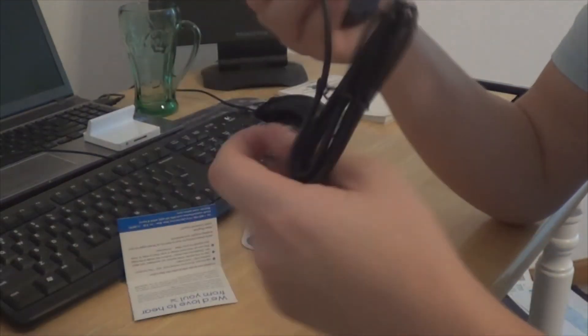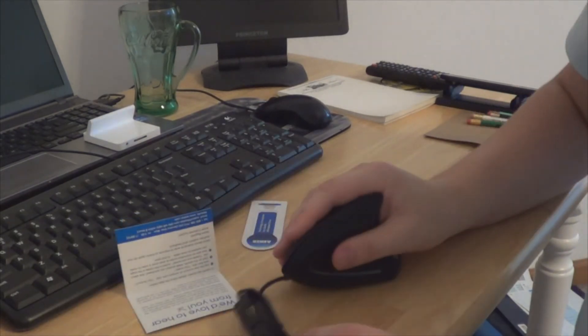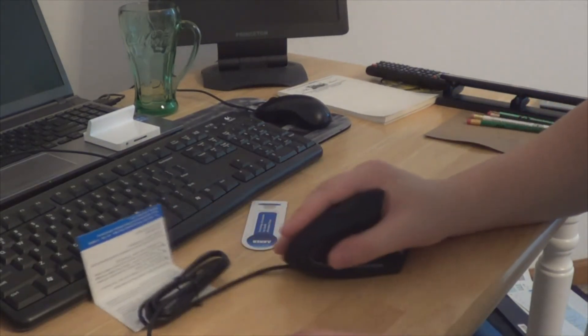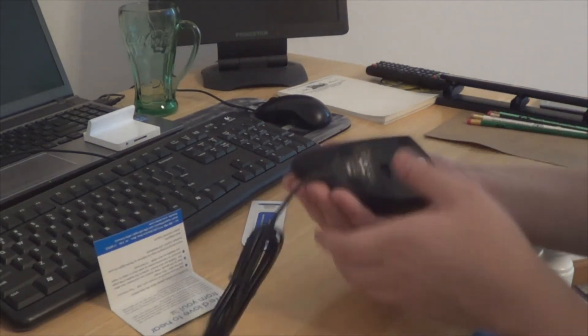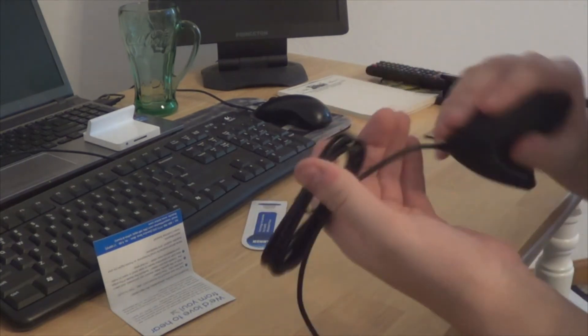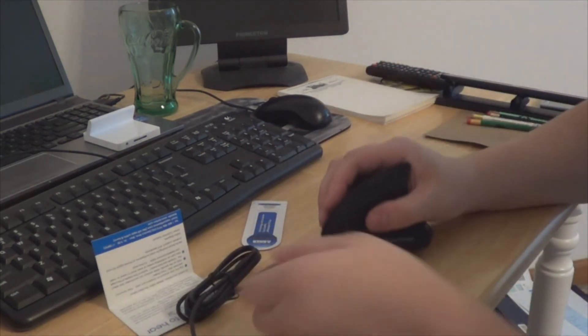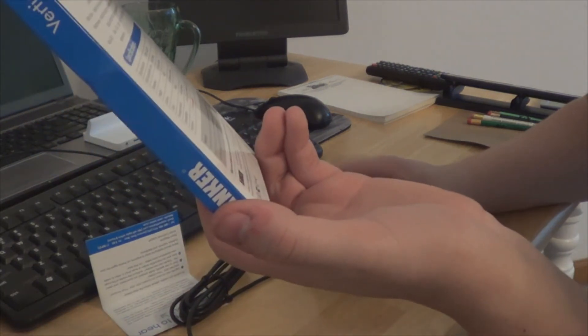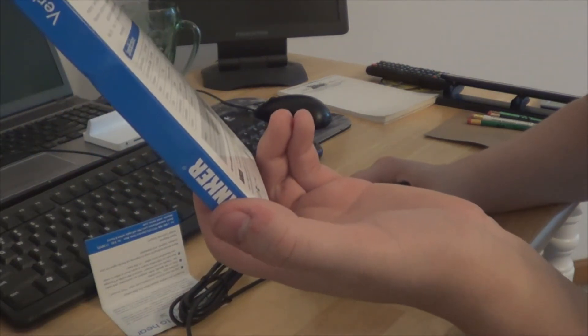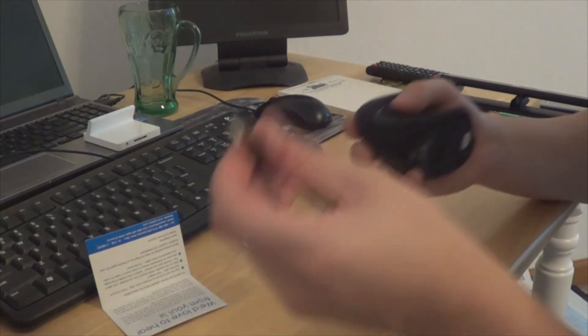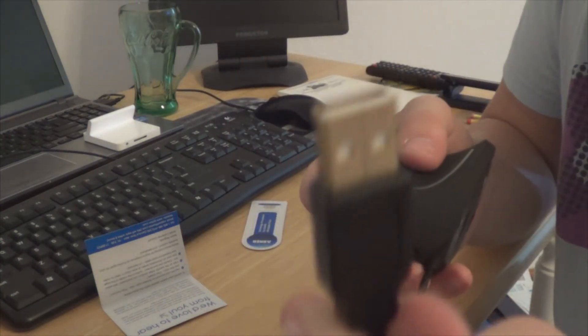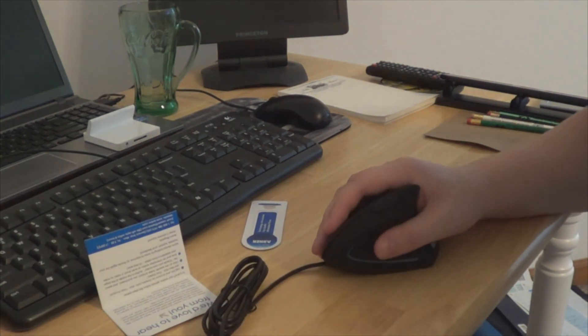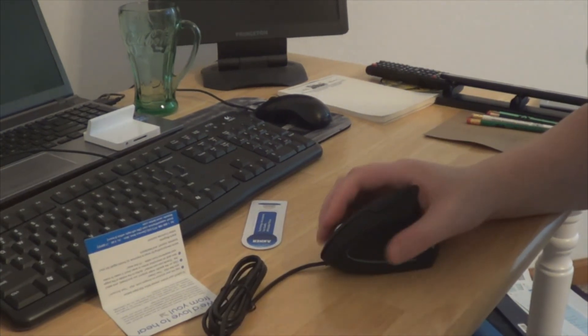The mouse has a nice feel to it. Just for right now using it. It's got a nice feel. And it works for Linux, Windows, Mac, and such, and it's got a USB connect. So that's going to end, that's about it. Thank you and have a nice day.